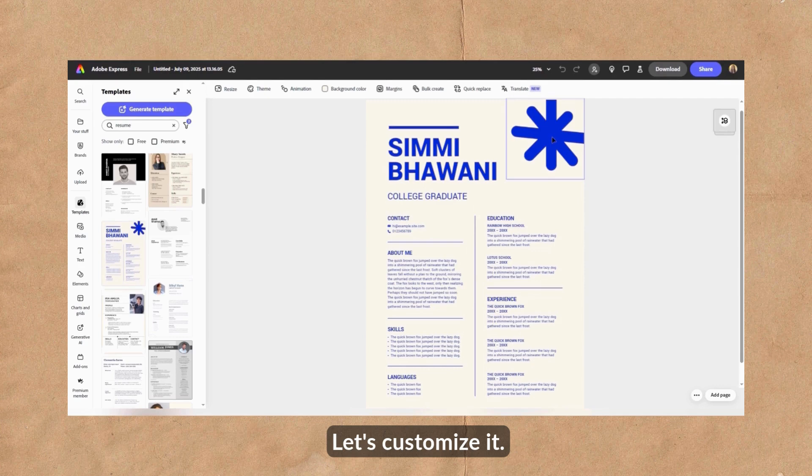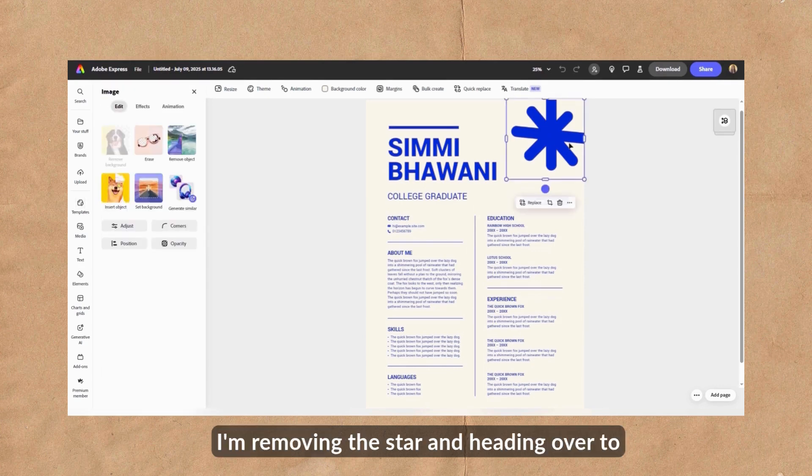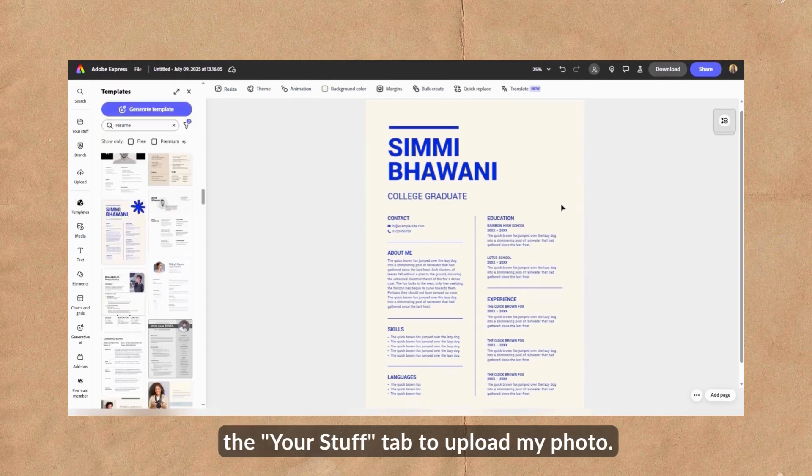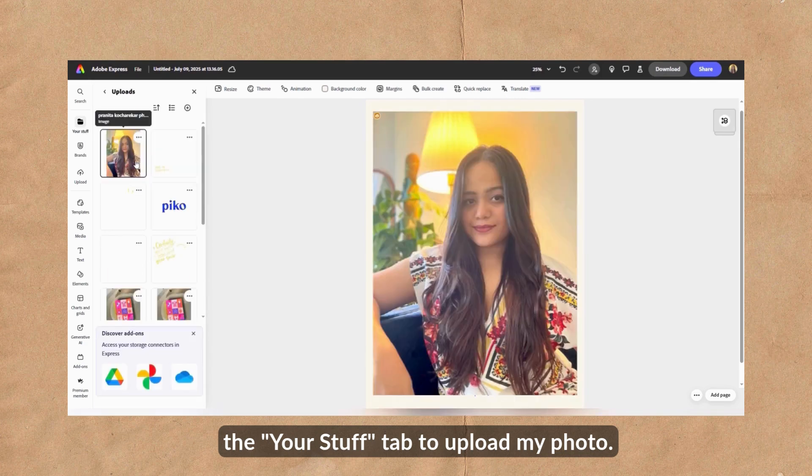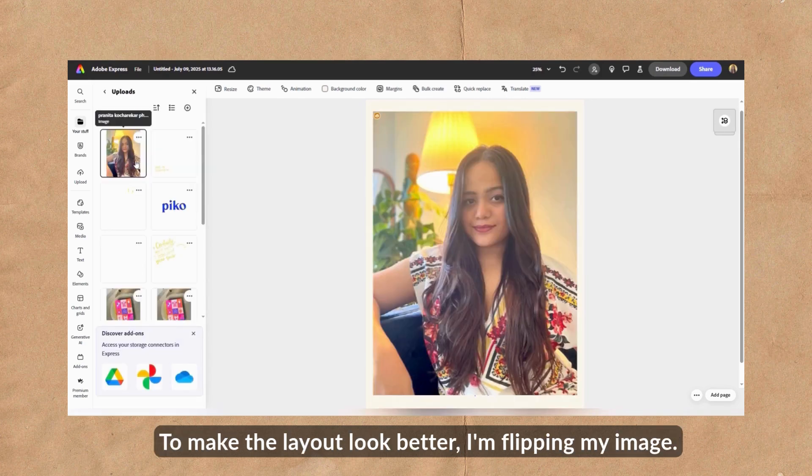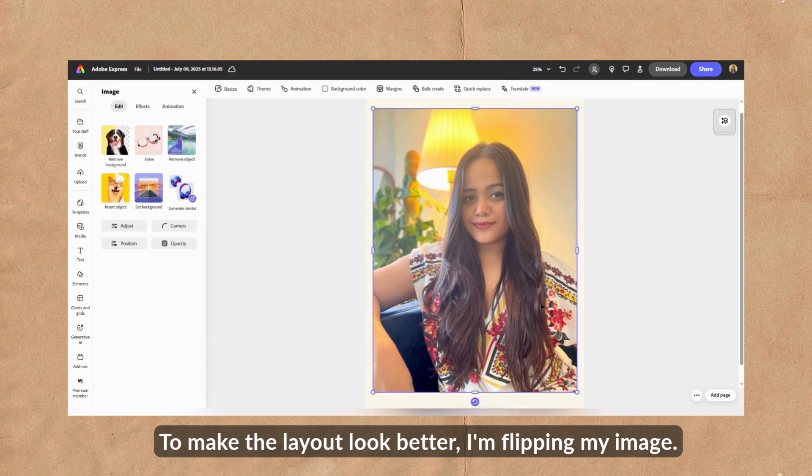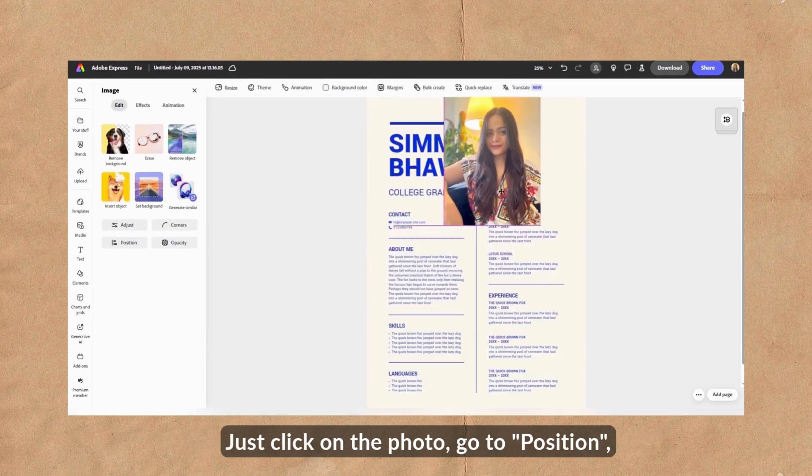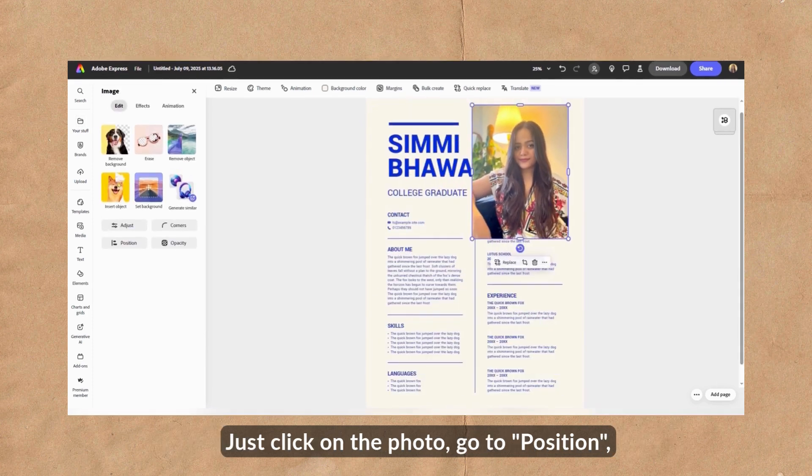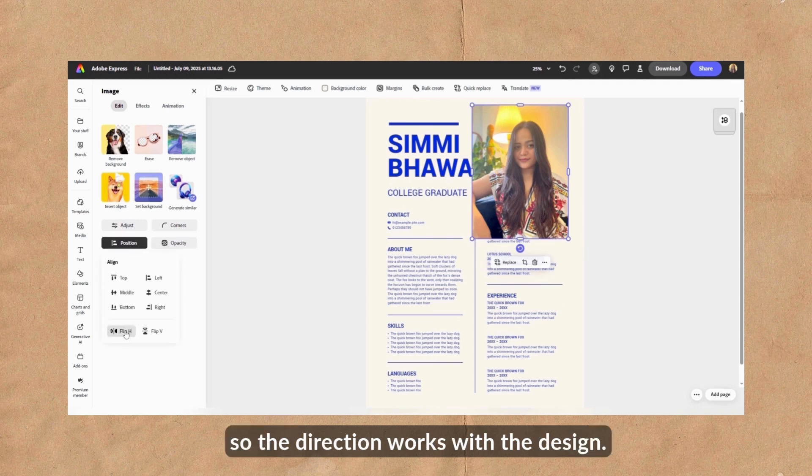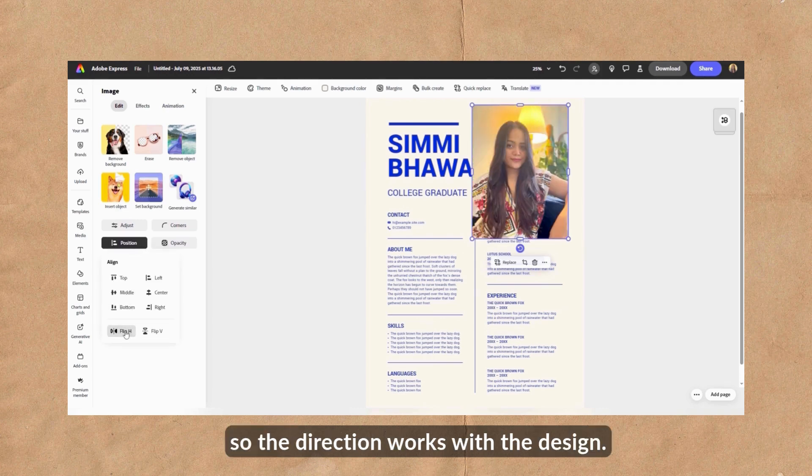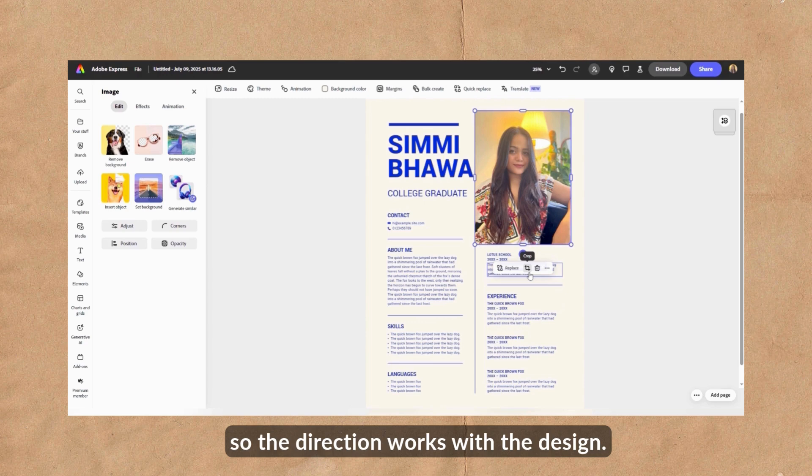Let's customize it. I'm removing the star and heading over to the Your Stuff tab to upload my photo. To make the layout look better, I'm flipping my image. Just click on the photo, go to Position and hit Flip Horizontal so the direction works with the design.